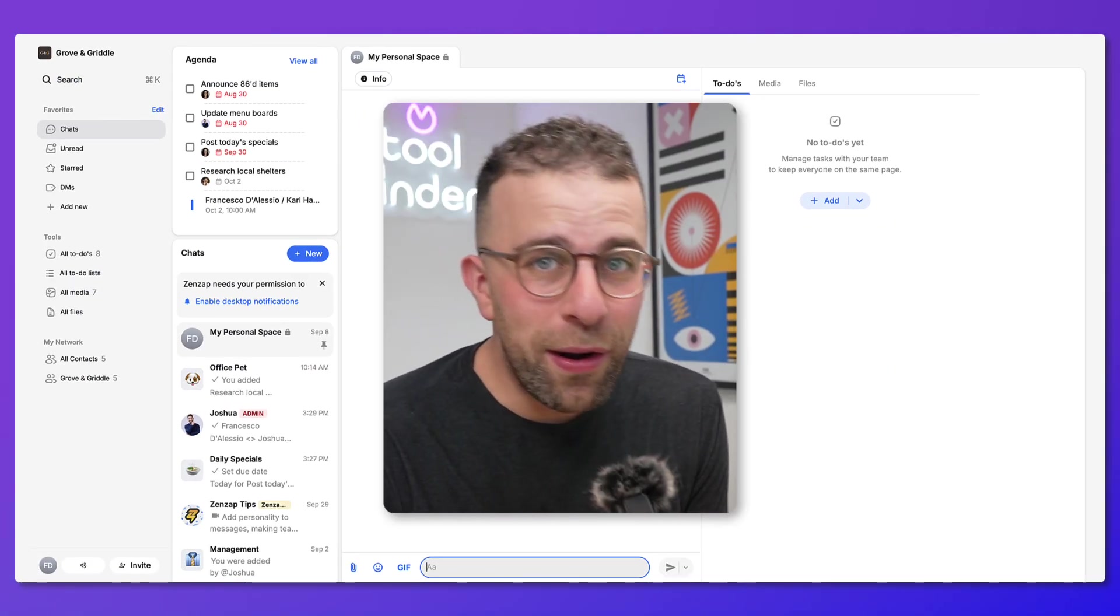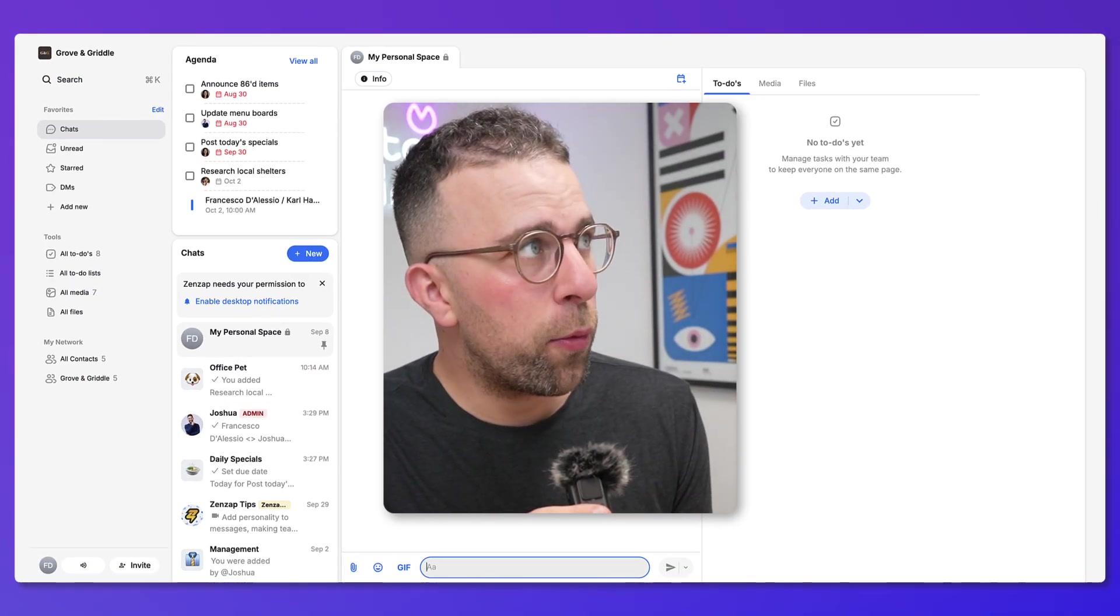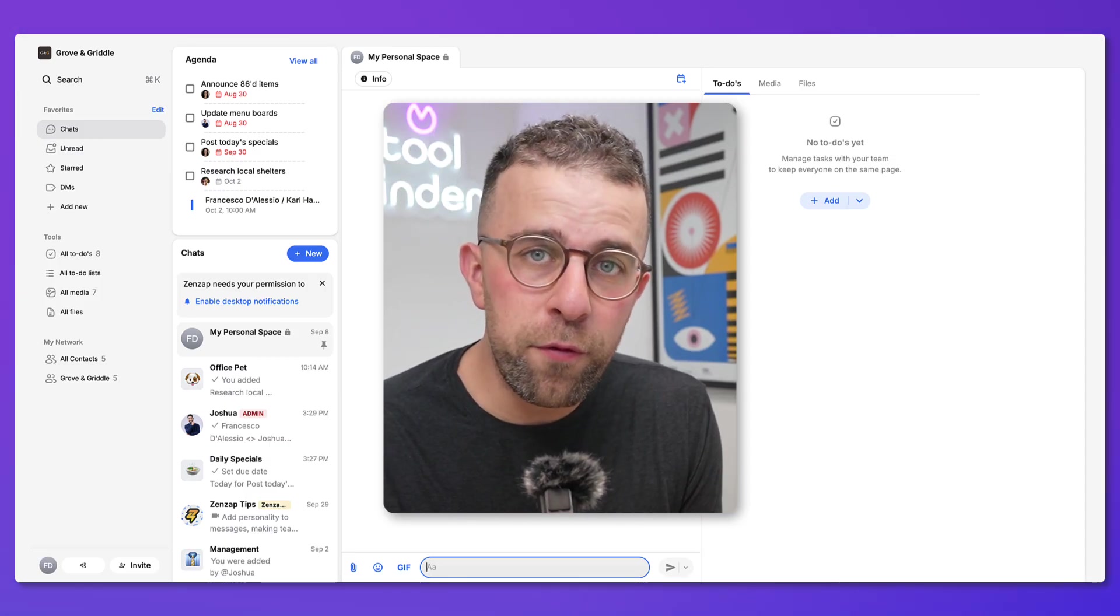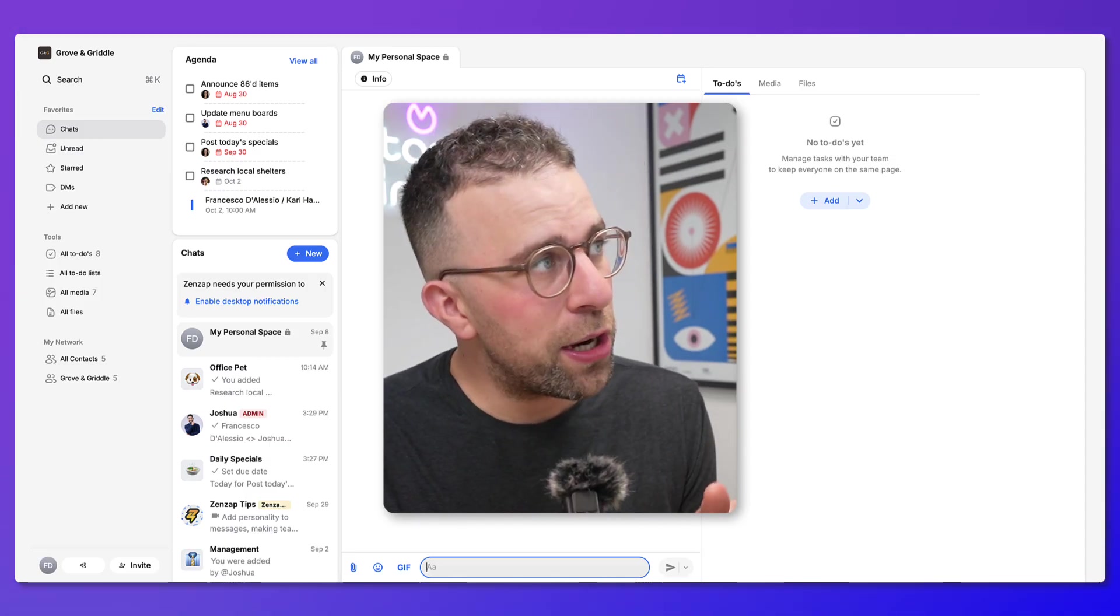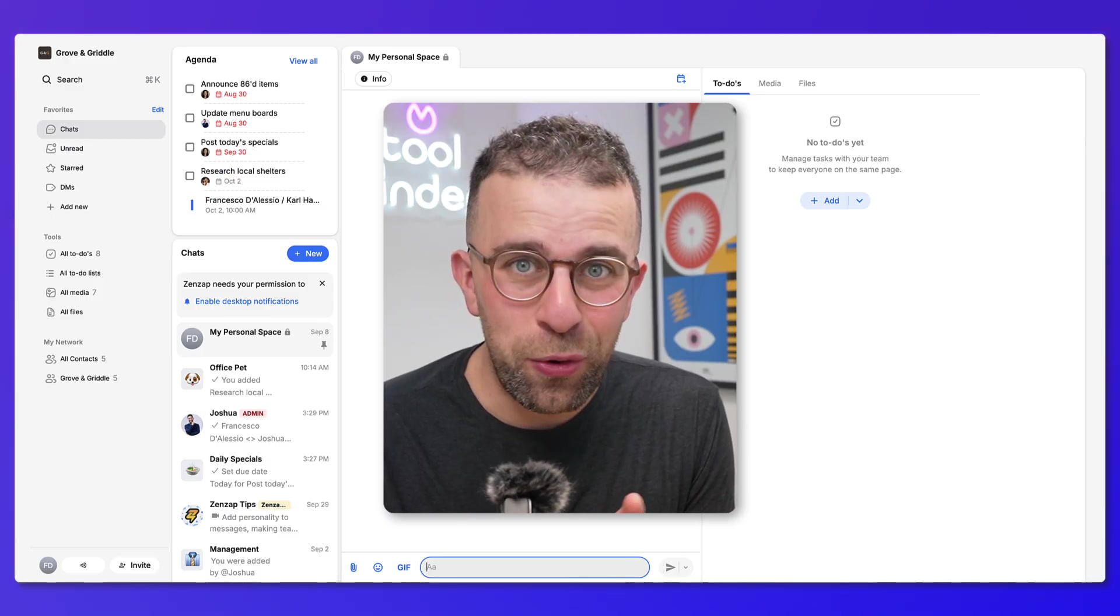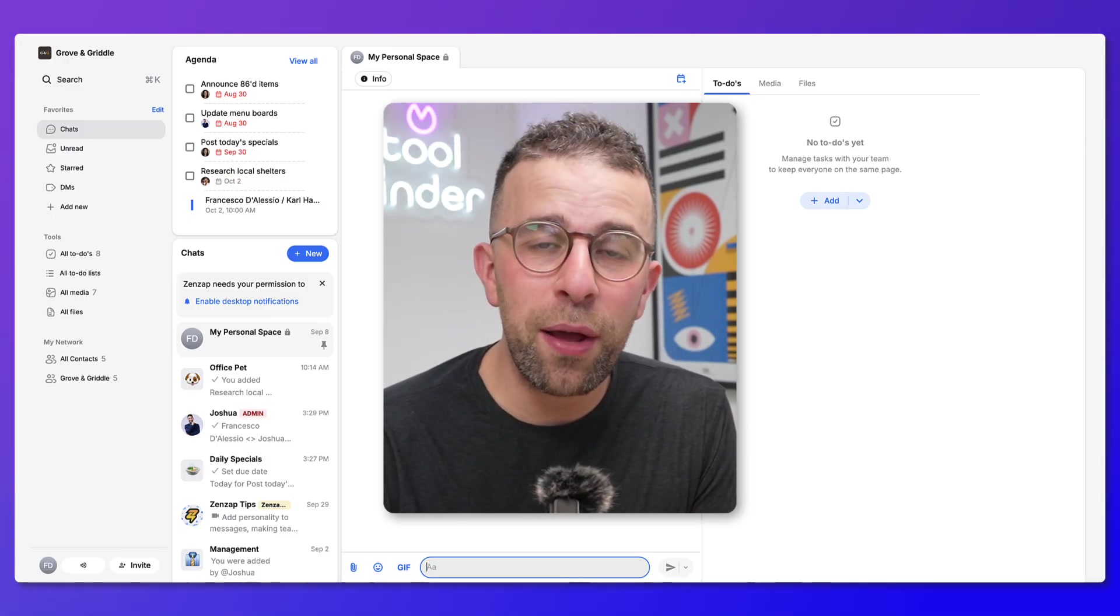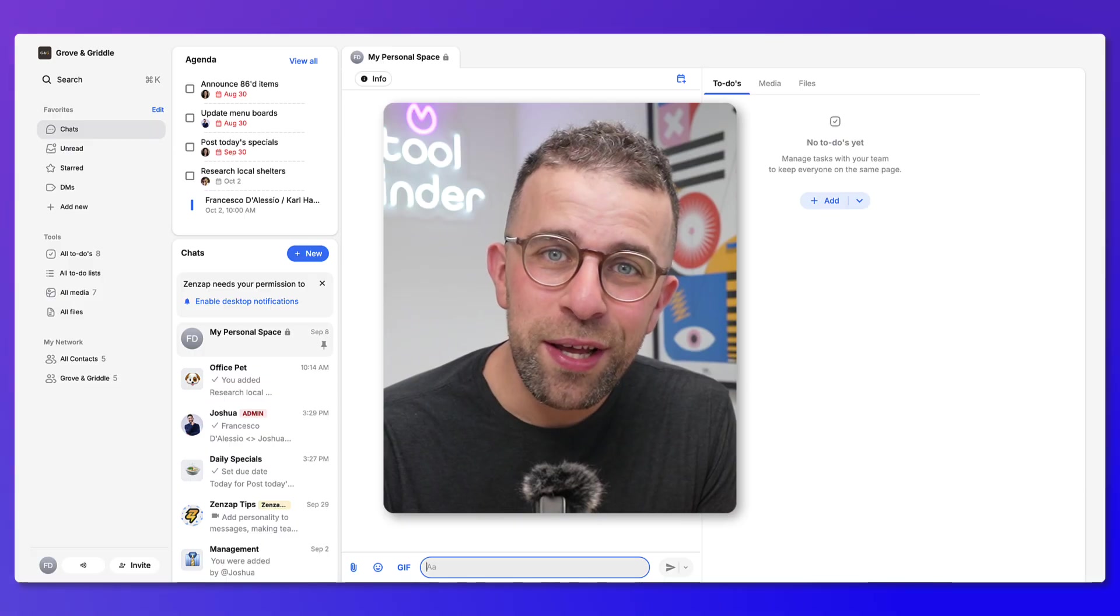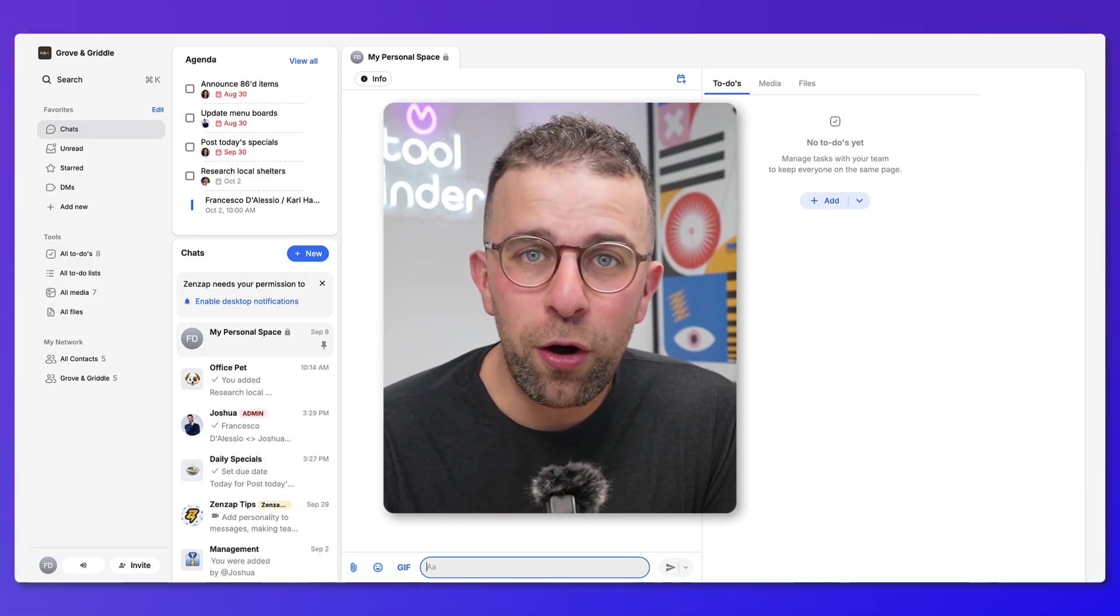Hopefully that gave you a better idea of how Zenzap operates. It's an application you can download, start for free, join your team in, and start managing your tasks and your chats all in one place. Find it linked below, and a big thanks to Zenzap for sponsoring today's video.